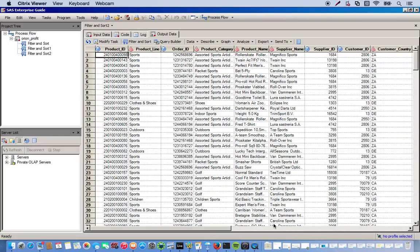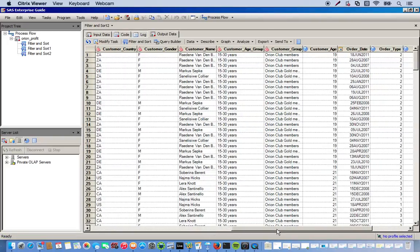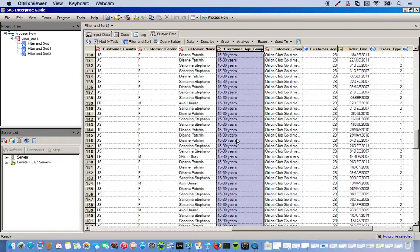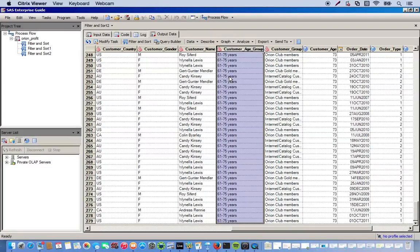OK. So let's look at our customer age group. And here it is. Notice 15 to 30 years, which we wanted. And 61 to 75. Perfect.